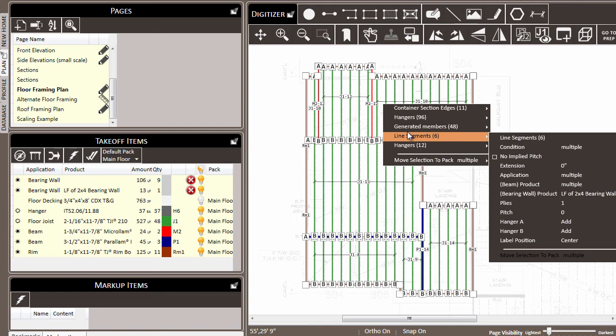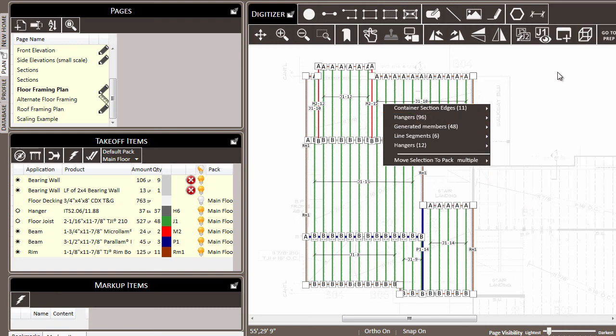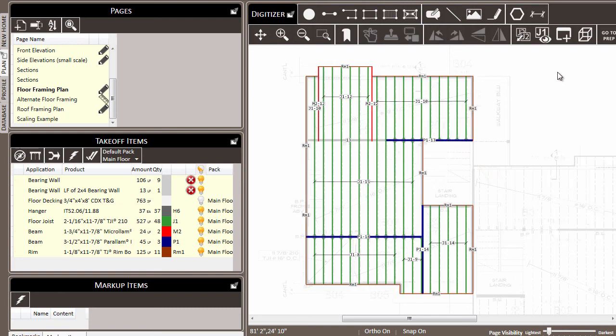for example, the line segments, you can make adjustments to the line segments, or to the generated members. So in this case, you simply find the type of item that you want to make a change to, and then navigate to the appropriate place in the menu to make that change.